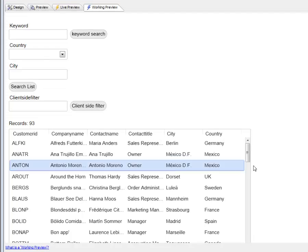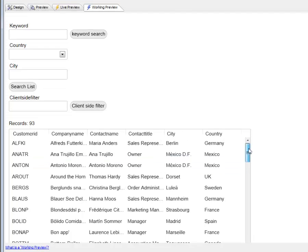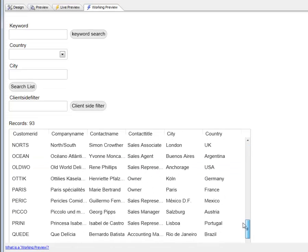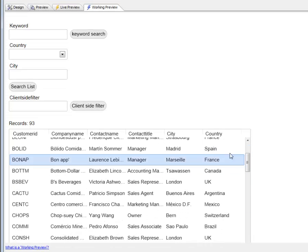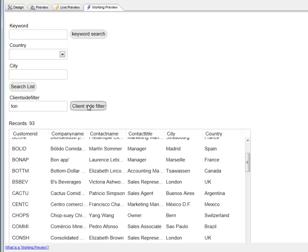You can see here we have a list control based on the Northwind customers table. If we go in here and type in LON and hit client-side filter, the data gets filtered and there was no Ajax callback taking place.